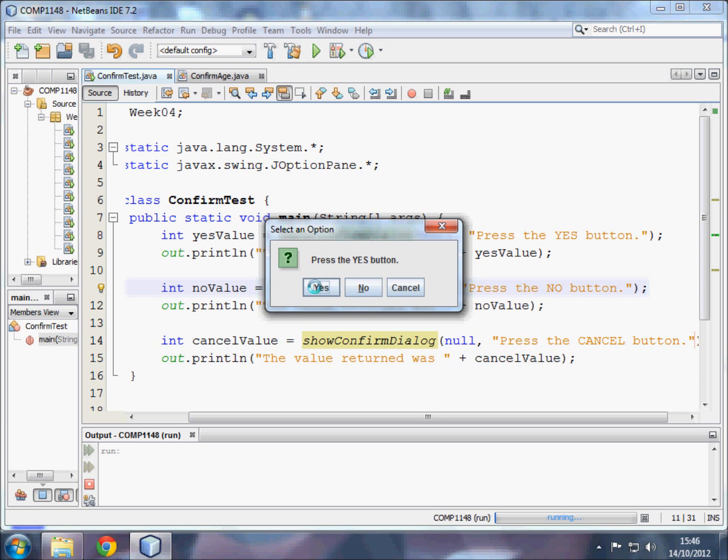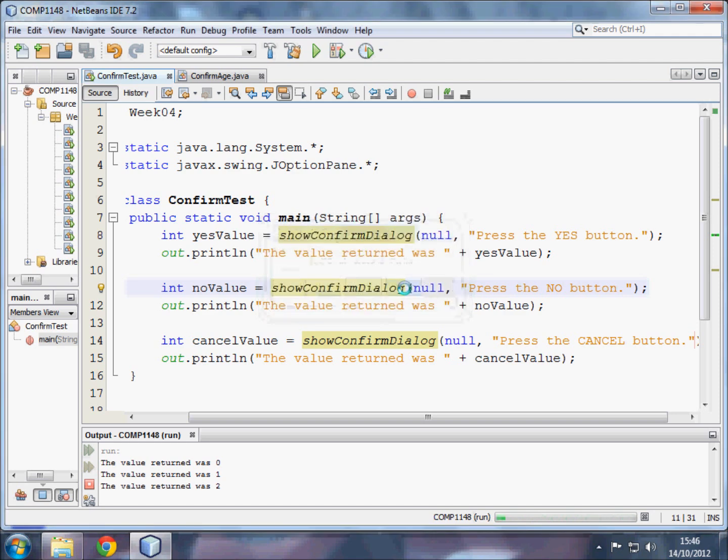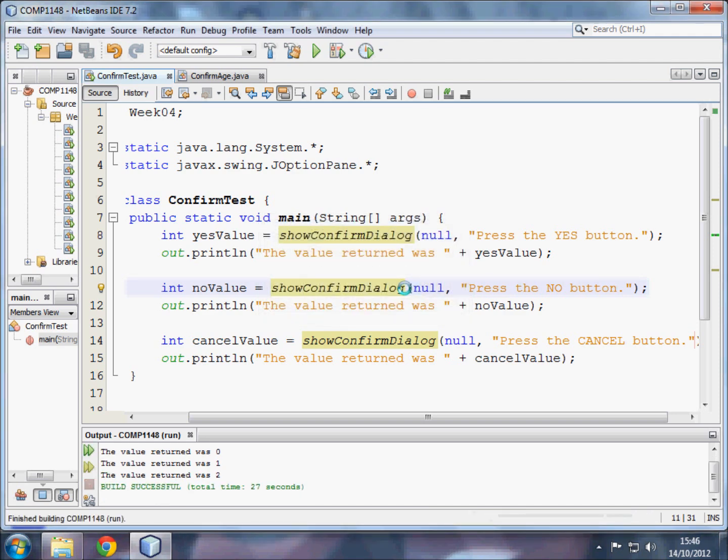If the user presses yes, the value output is zero. If the user presses no, the value output is one. And if the user presses cancel, the output is two.